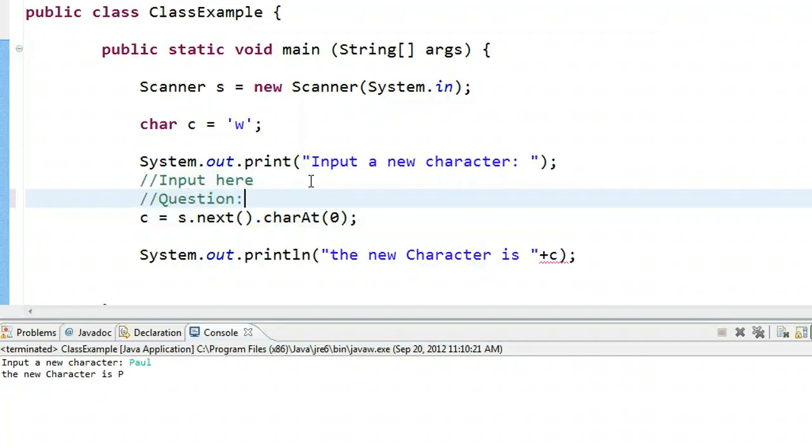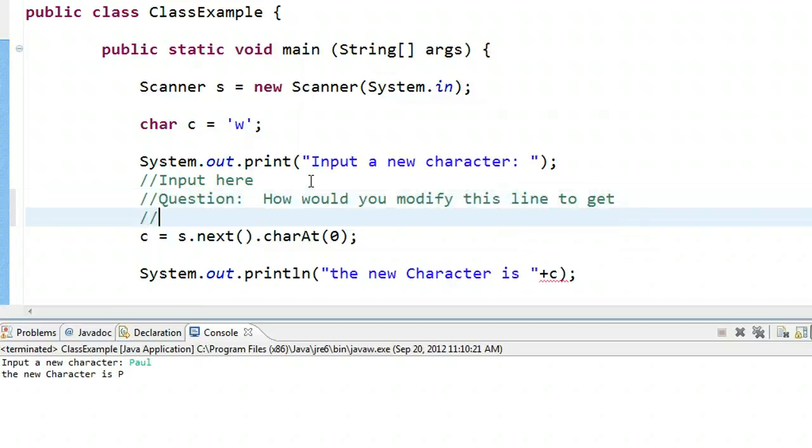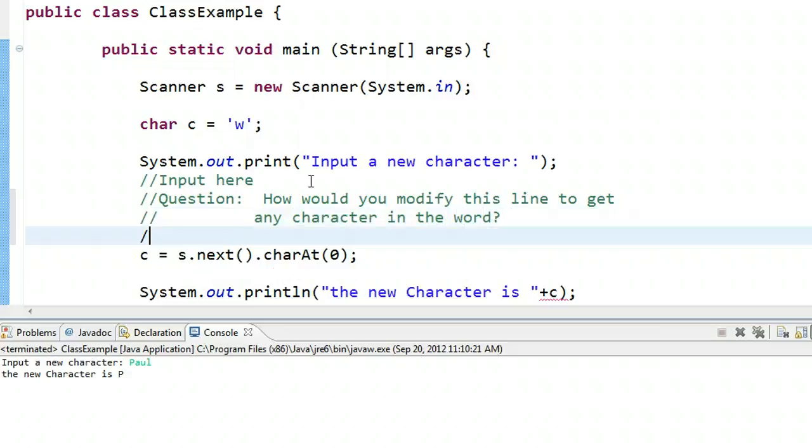My question is, how would you modify this to get any character in the word? And the second part of that question is, what do you have to watch for?